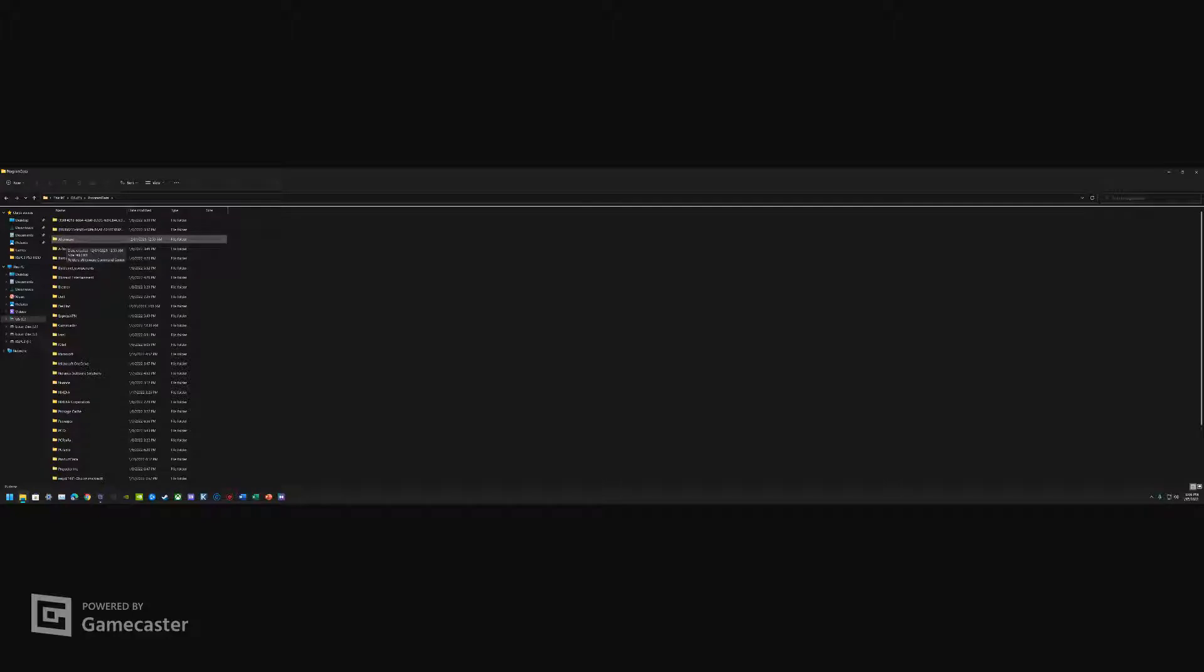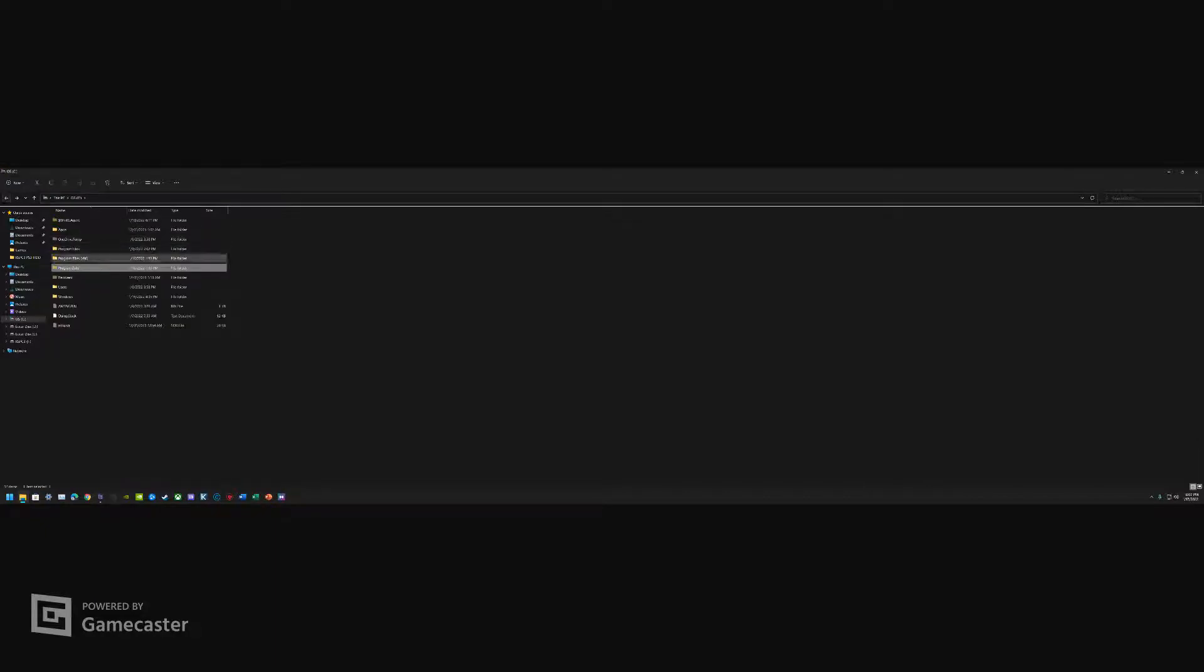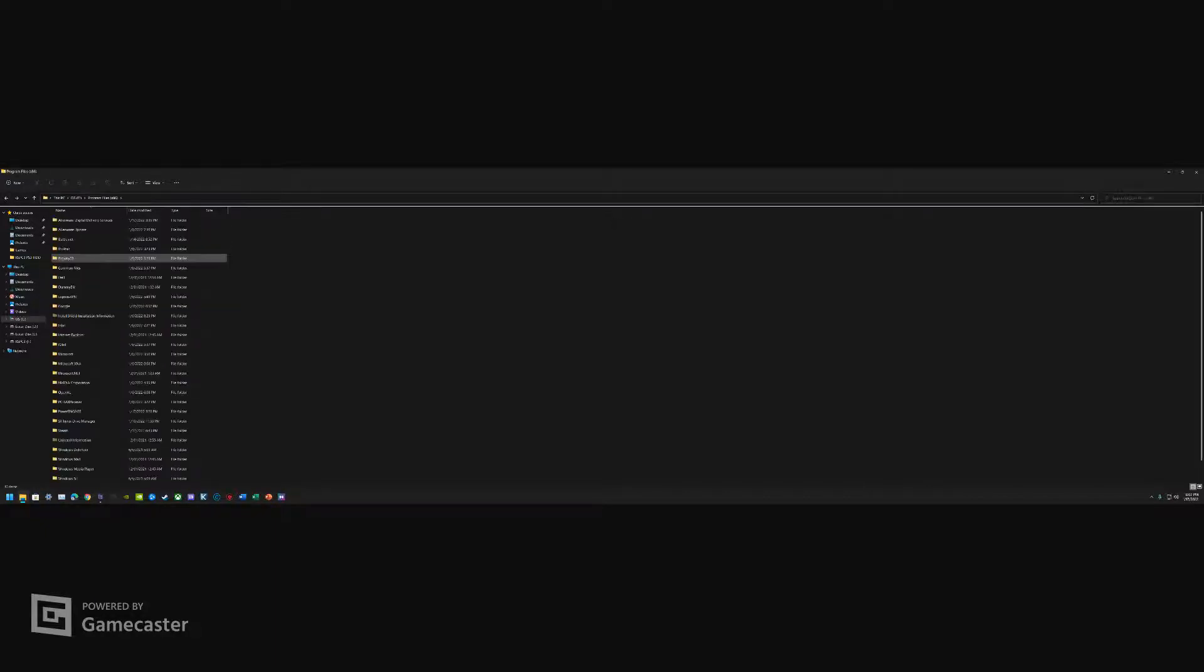You're gonna have stuff left over in Program Data that is in regard to Alienware. What you'll do is you'll just delete this folder.